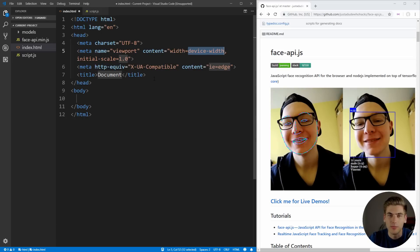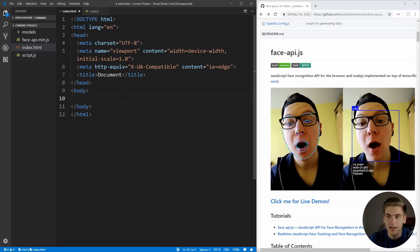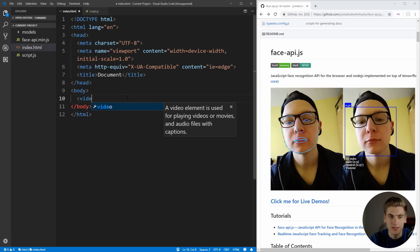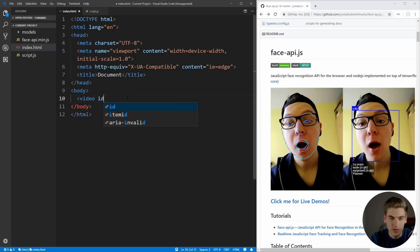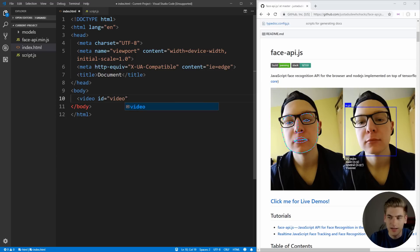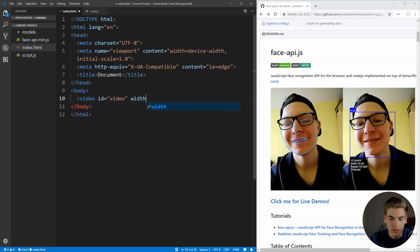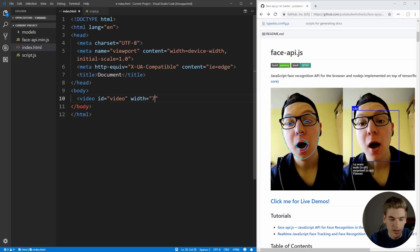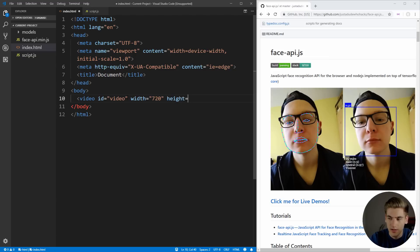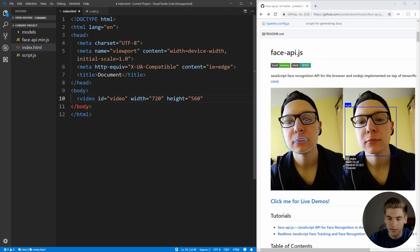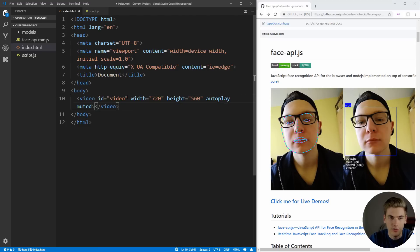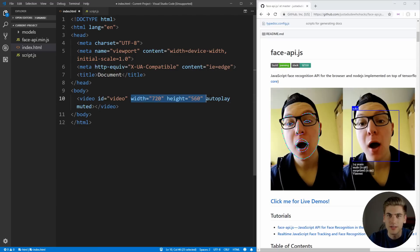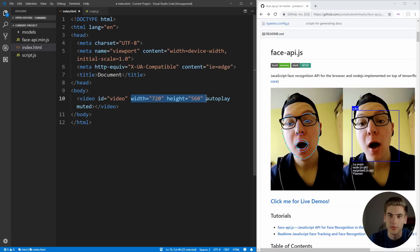To get started, we just want to create a blank HTML page, and inside of this we want to put a video element, because this is going to be where we render our webcam and do our real time face detection. This is just going to have an ID of video so we can easily access it in the JavaScript. We're going to give it a width of 720 and a height of 560, and make sure to set it to autoplay and muted, because we don't actually want any sound. You have to specify a width and height, otherwise the face detection will not be able to draw properly onto your webcam.